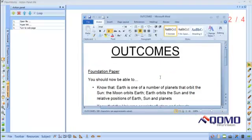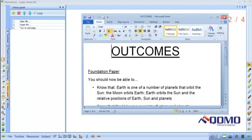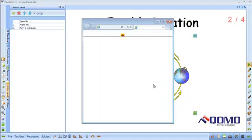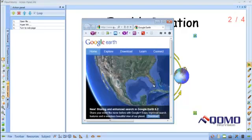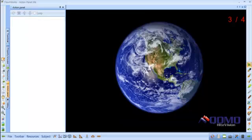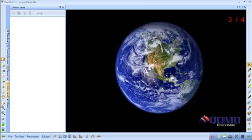Our first click on our image takes us to our Word document. The second click takes us to our website. Our third click takes us to the next slide.